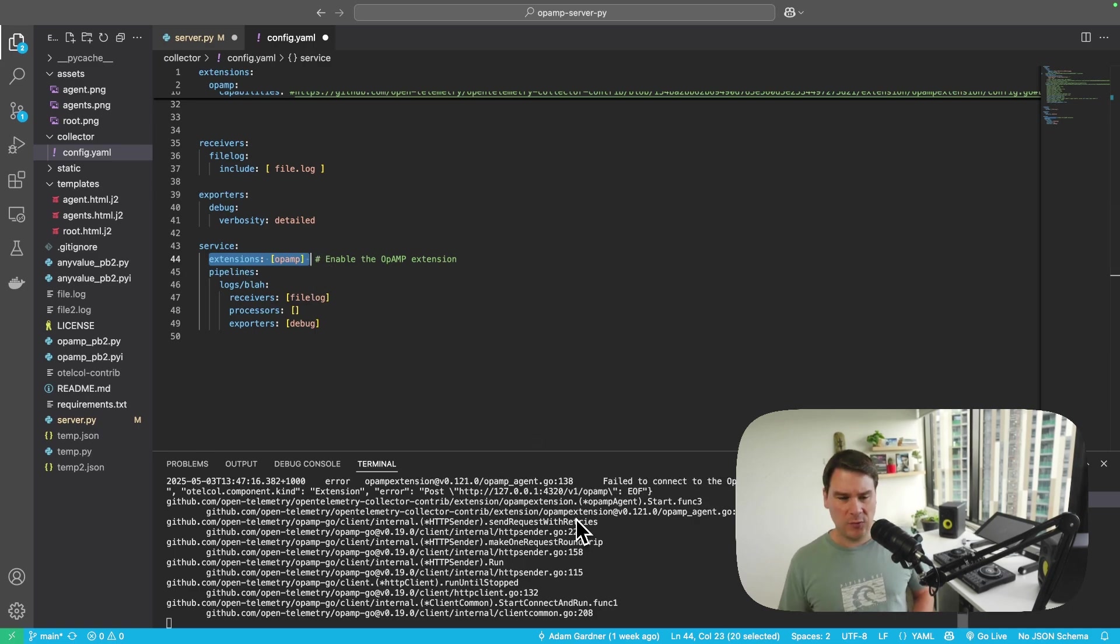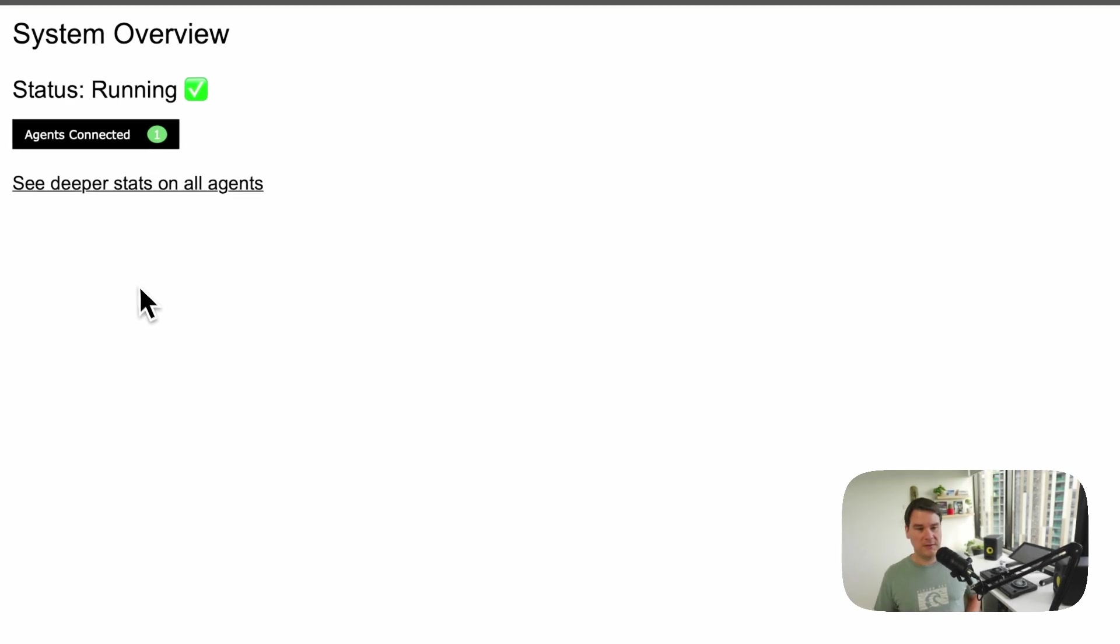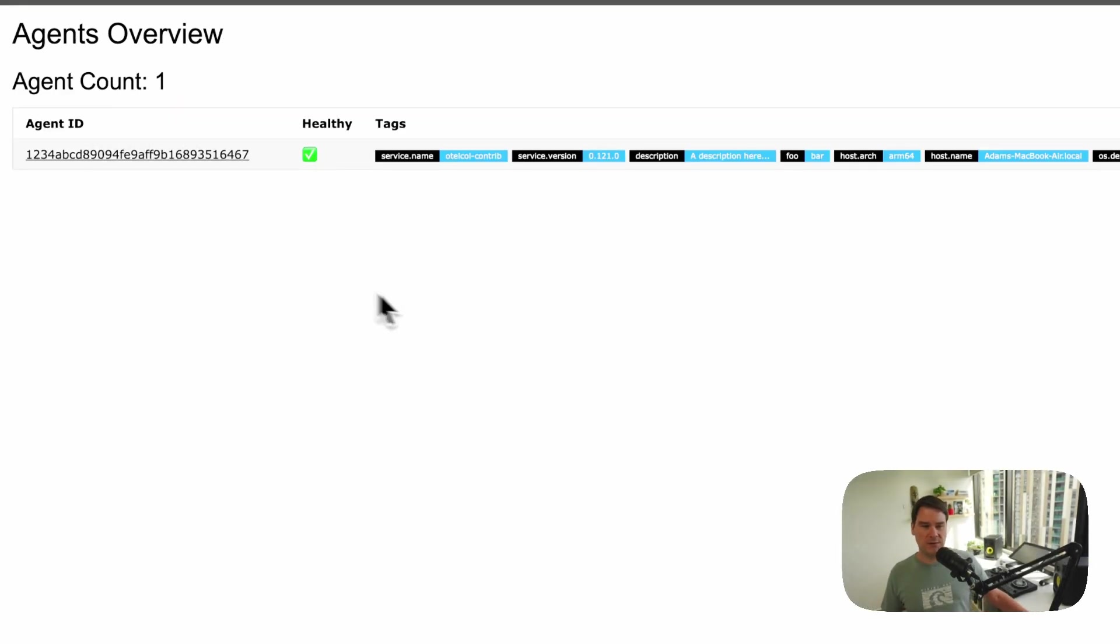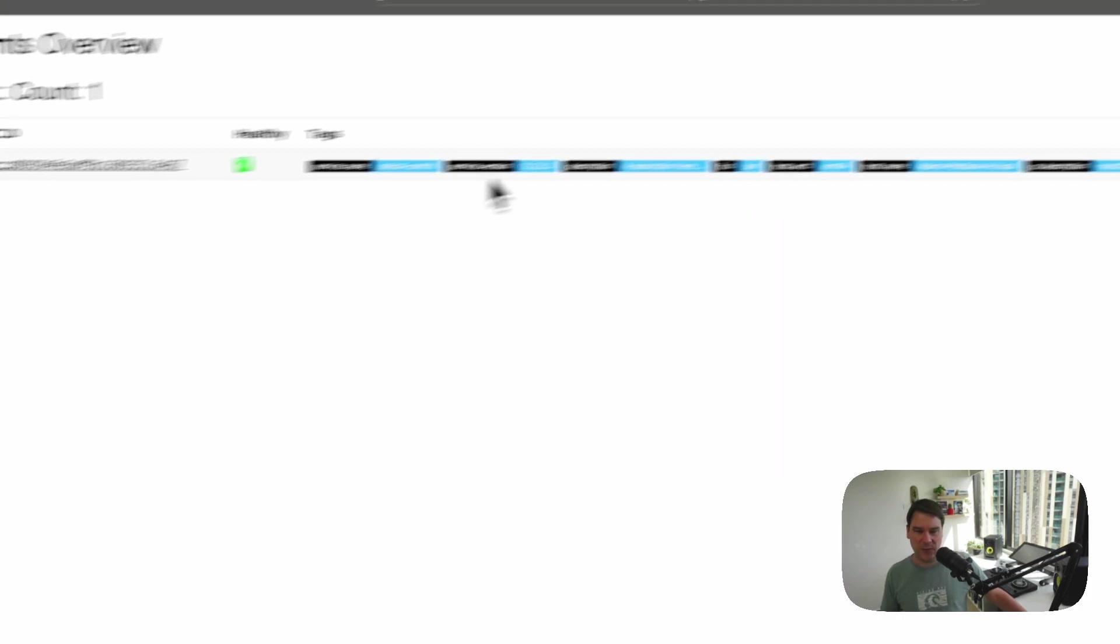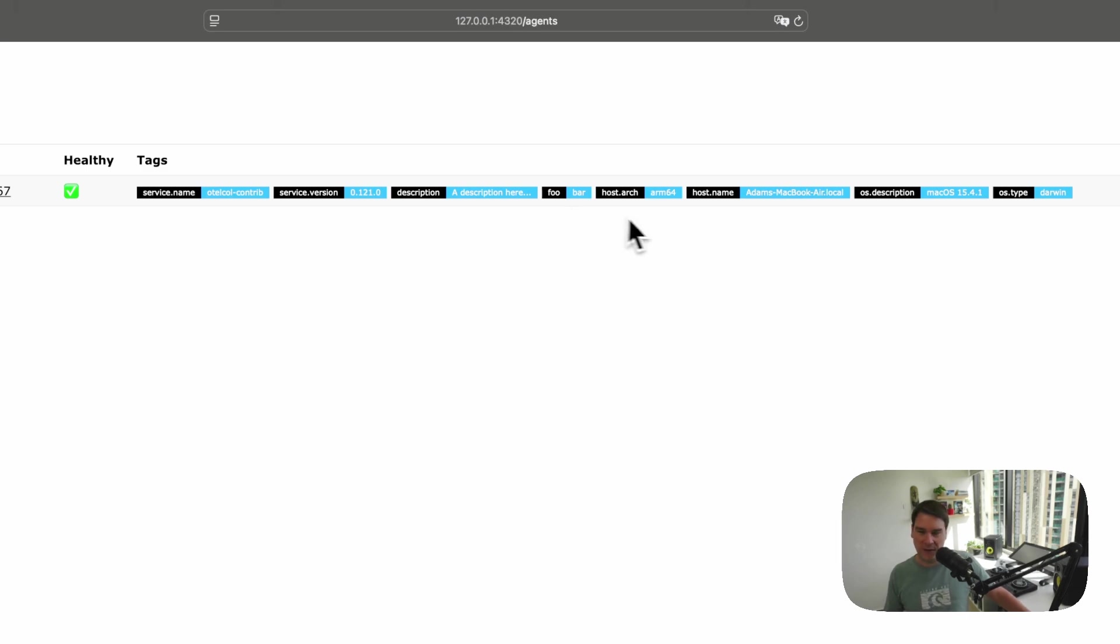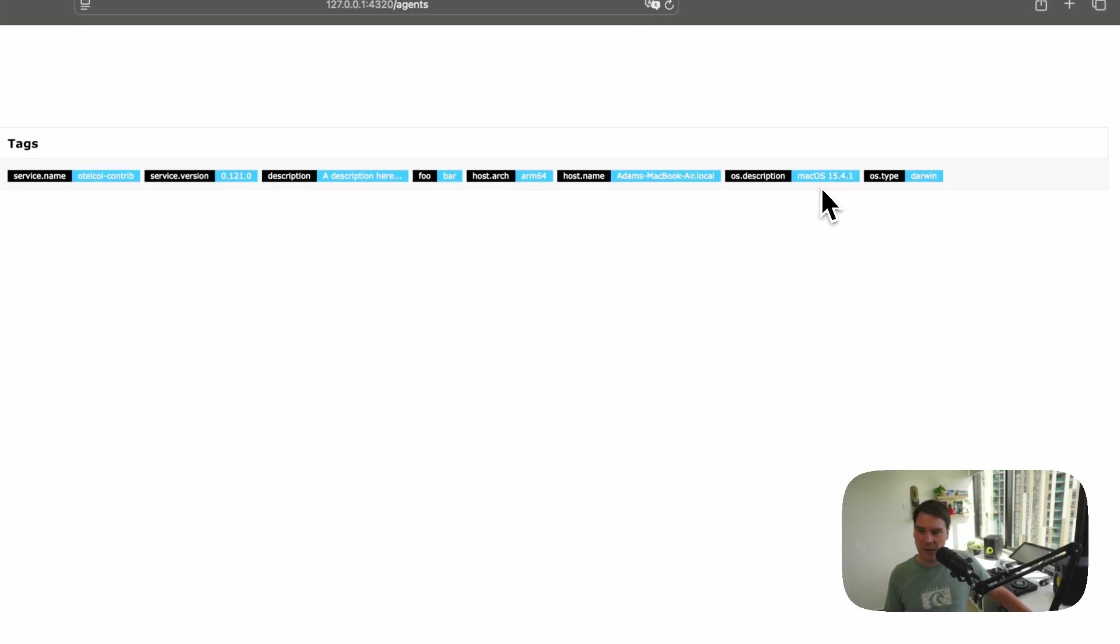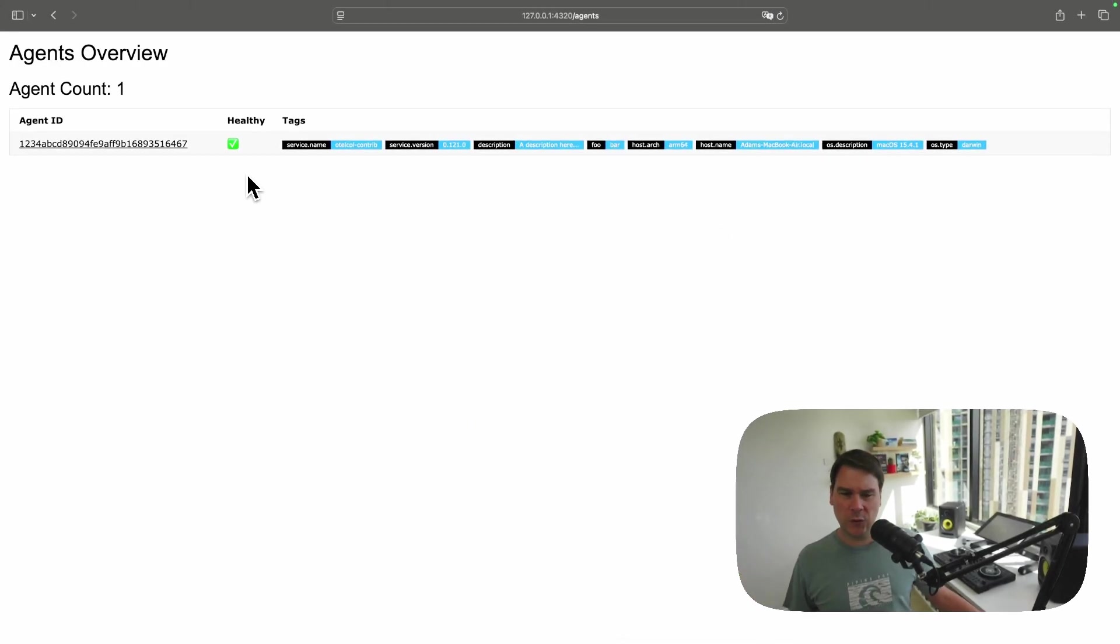So now that we've got the collector started, we can see it connecting to the server. Let's drill into the agent. So we see our agent ID. We see that the agent itself is healthy. And we see that it has some tags, like service name is the name of the binary, the version of the collector that's currently running 0.121.0. Here are my description tags and my foobar. You saw that in the YAML file. But it's also pulling the host architecture, the host name, the operating system description, and the type. So this is your high-level overview of all of your collectors, all of your agents that are talking to this server.